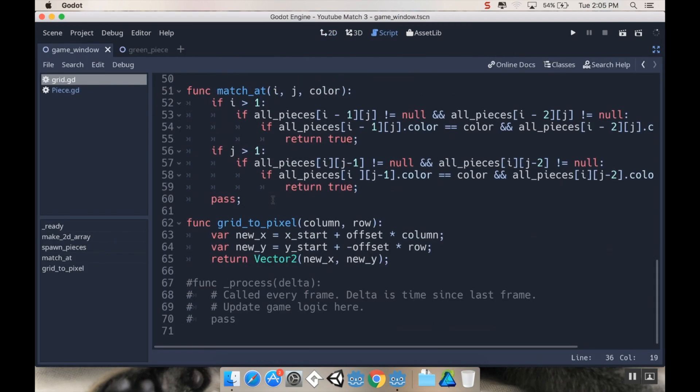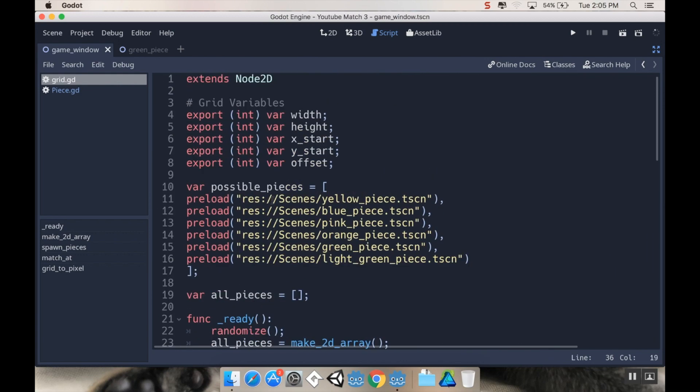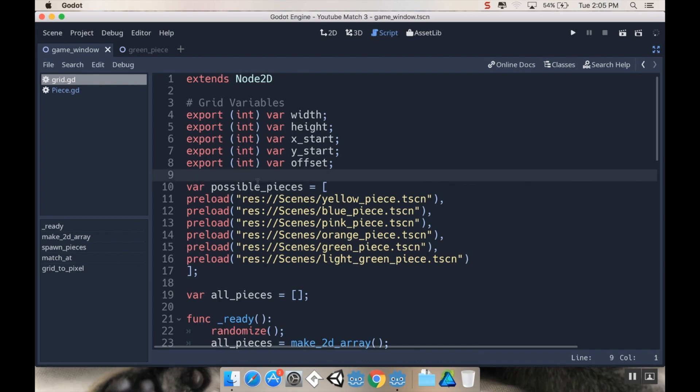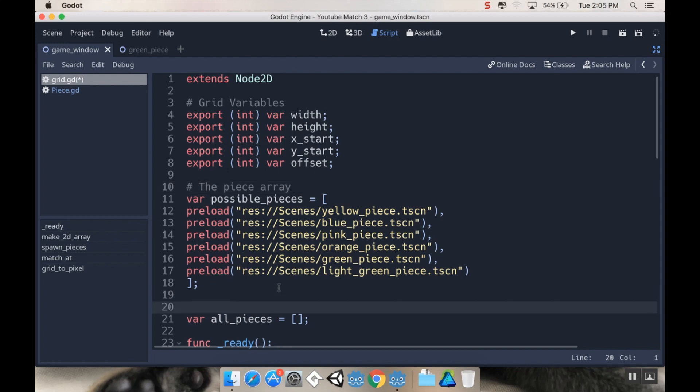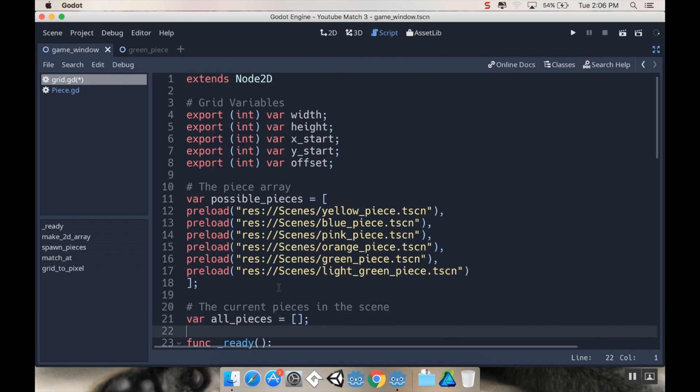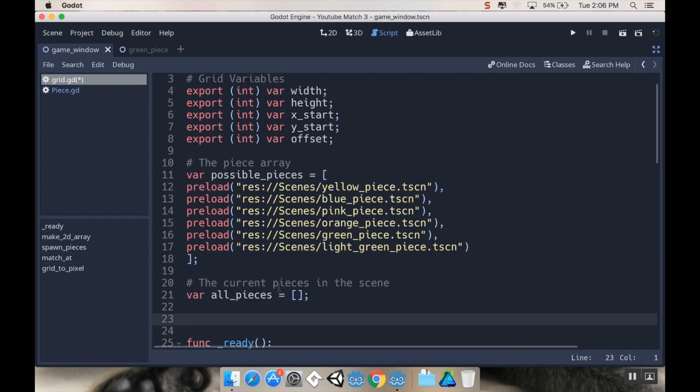So what I want to do here is I want to be able to tell where those two touches were. So up here in my variables I'm going to make some more. And let me actually make this just a little bit more organized. I'm going to label my variables here. So up above possible_pieces I'm going to put a pound sign and say that this is the piece array. Just to label it for others who might need to use this and myself. If I come back to this after not using it for like a week or two, I might not know what's going on. This is going to be the current pieces in the scene.